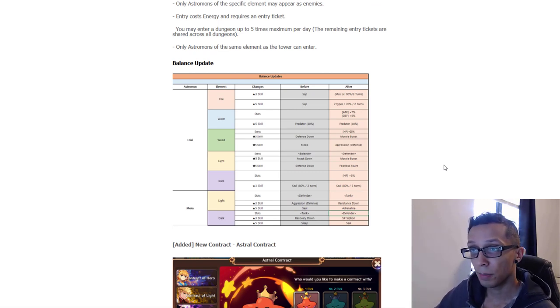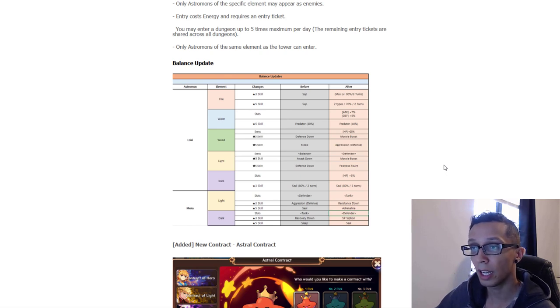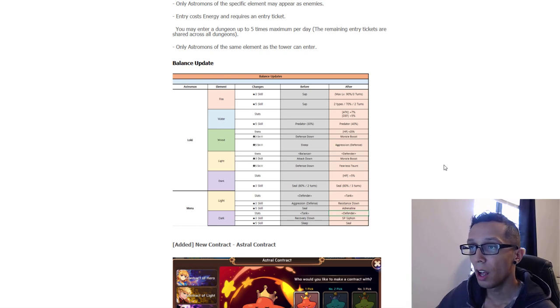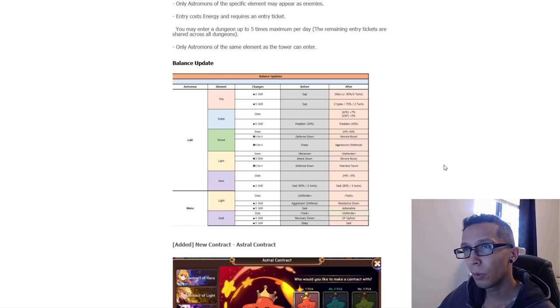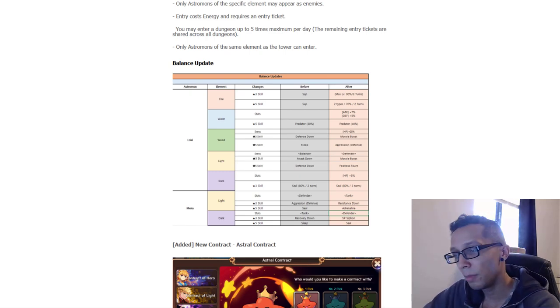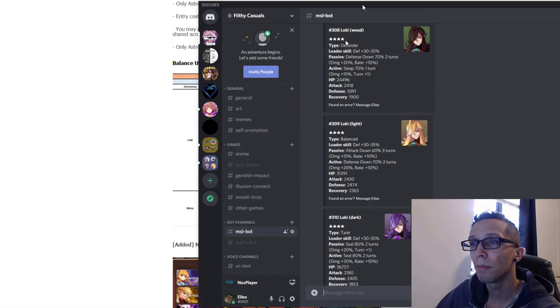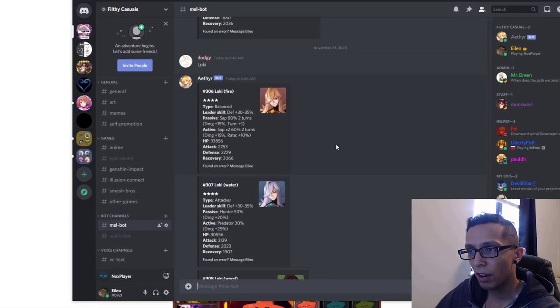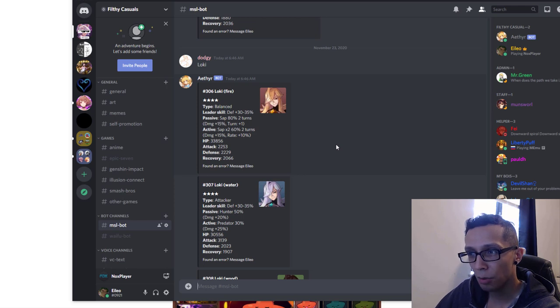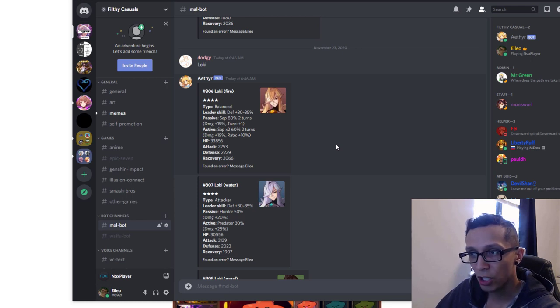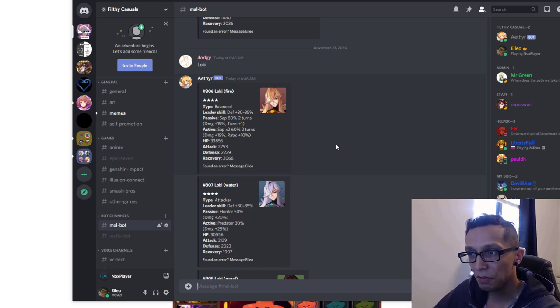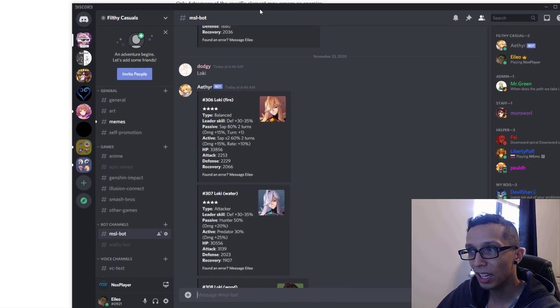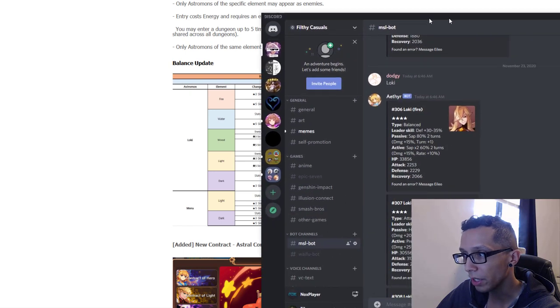Anyways we have the balance update here for Loki, so it looks like they took a look at fire, water, wood, light, and dark. Fire looks like he's getting a sap buff but there's no stat increase at all, which is kind of weird because I felt like his stats were already kind of low. Let me pull that up right now. Fire Loki even with super evolution, adding 10% to his stats, his sap has gotten better but his overall stats are still garbage. I mean I understand that he's a balance type and this would kind of push him up to maybe like 2.4 or 2.5k but it's still kind of garbage in my opinion so that kind of sucks.